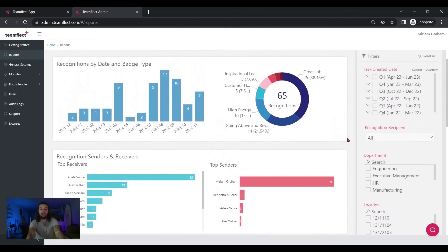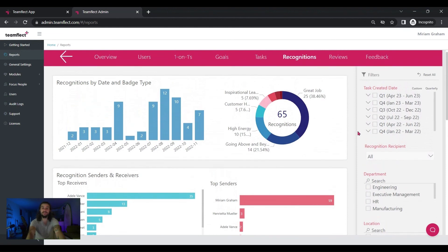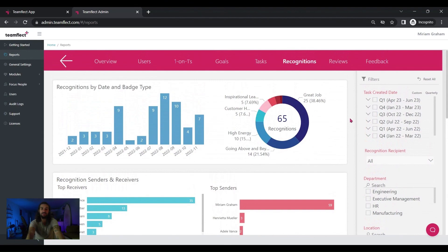And on the right hand side, you can filter this data however you want. And those are the reporting capabilities.